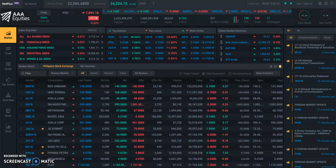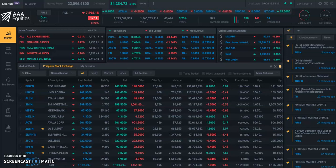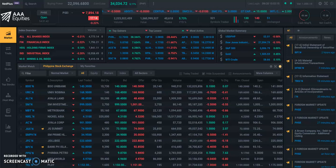Let's start our basic overview of the AAA Equities platform. Before we start, I want to change my default theme into a lighter theme.